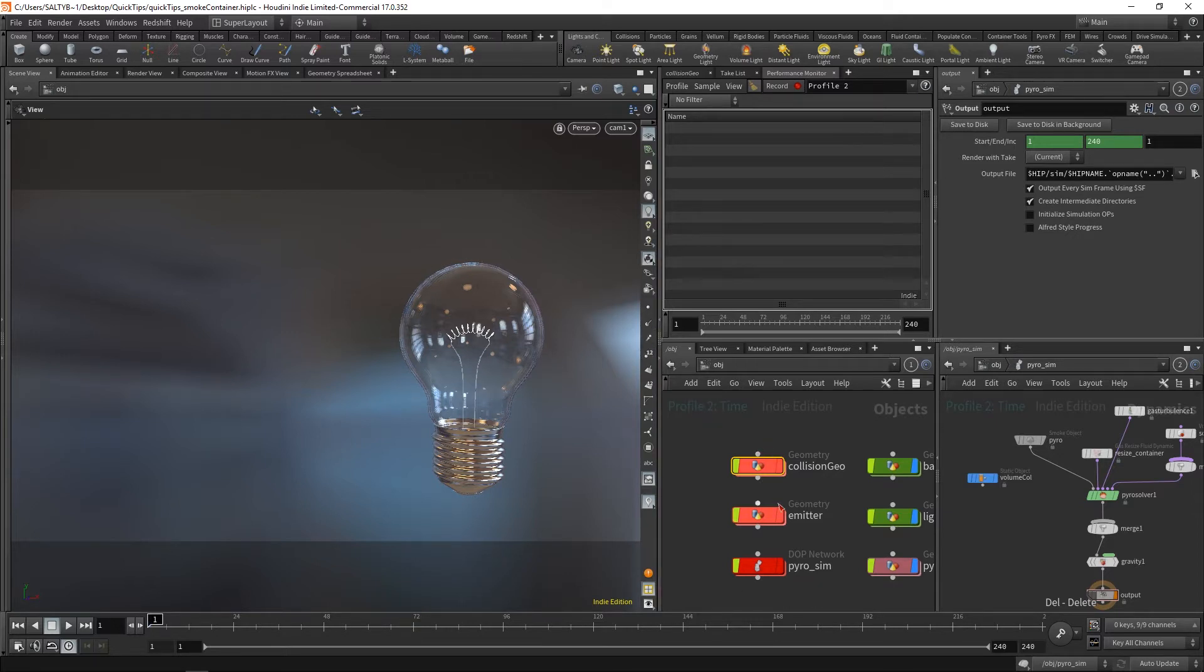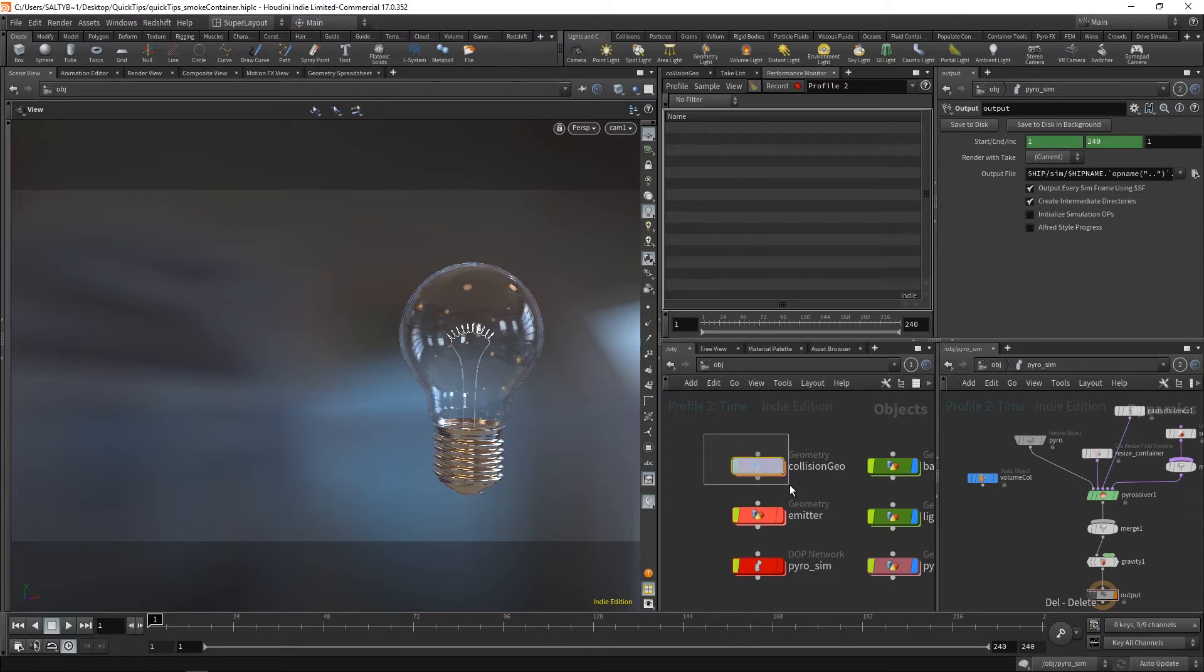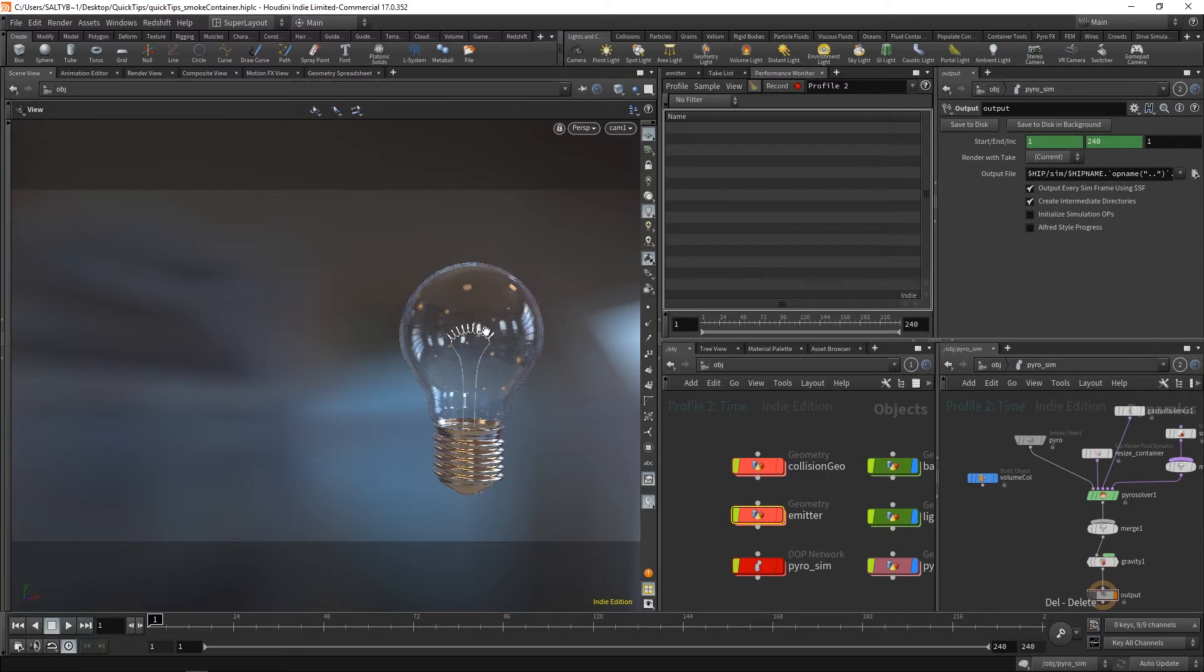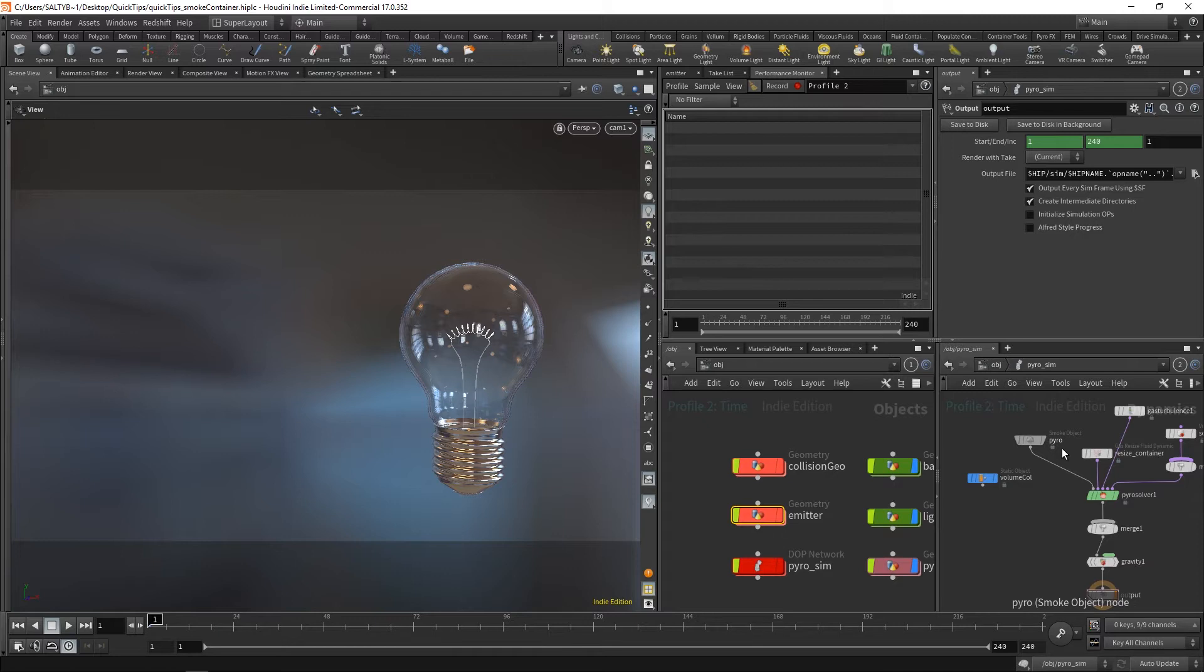Within this scene, I have a few different networks set up. I have this collision geometry network, our emitter, which is just our coils that emit smoke, and then our pyro simulation, which is right over here. That's what holds all of our main simulation nodes.